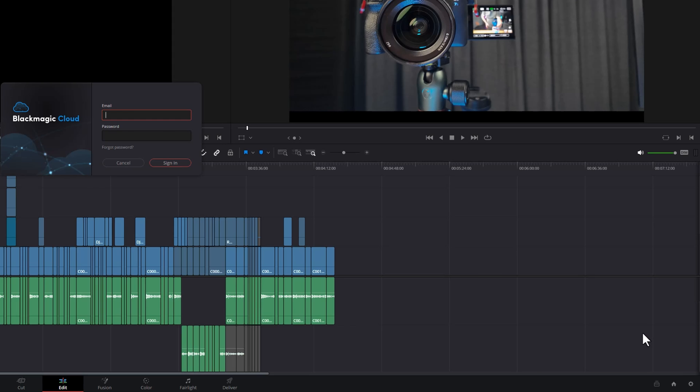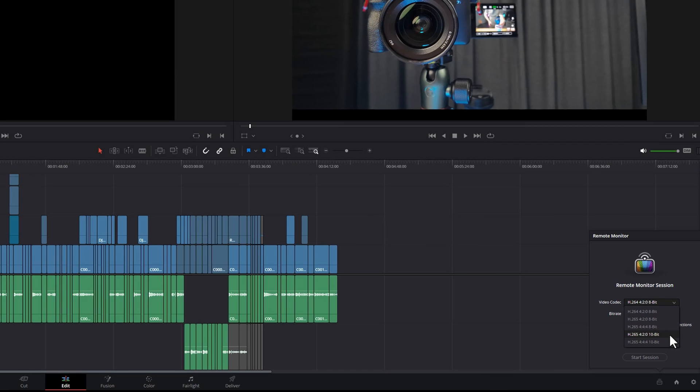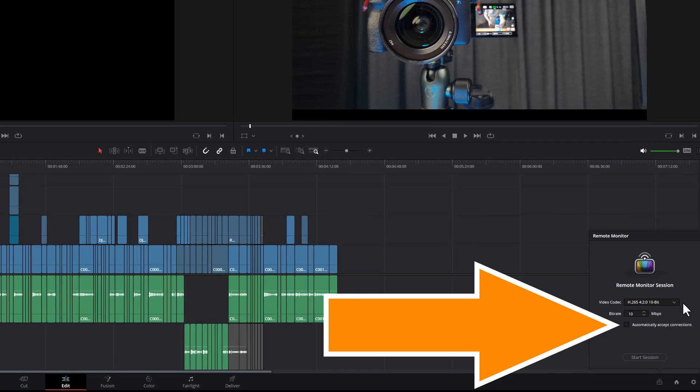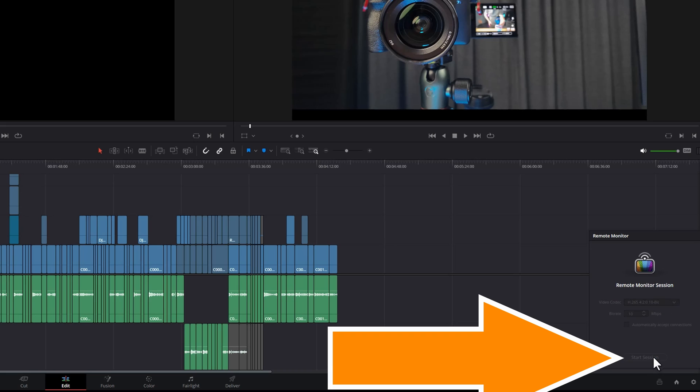Sign in with your Blackmagic Cloud account that you just created, choose a codec and a bitrate, and if you want to automatically accept connections from your phone, tick this box. I'd like to leave this off just so I know what's happening, and then click Start Session.